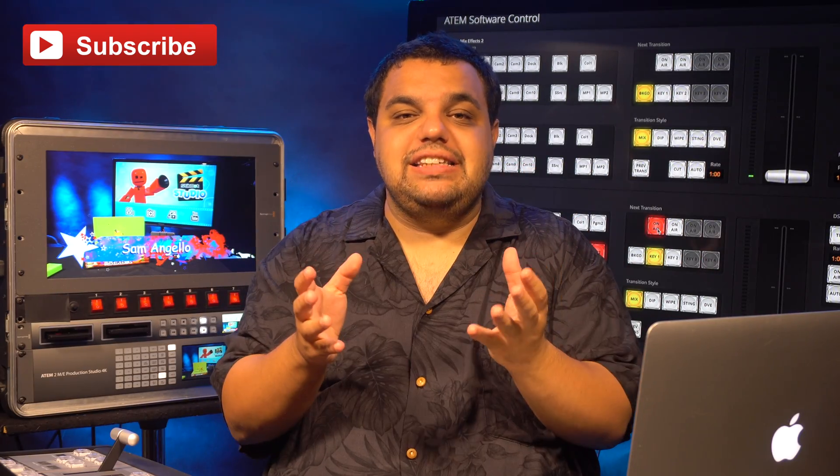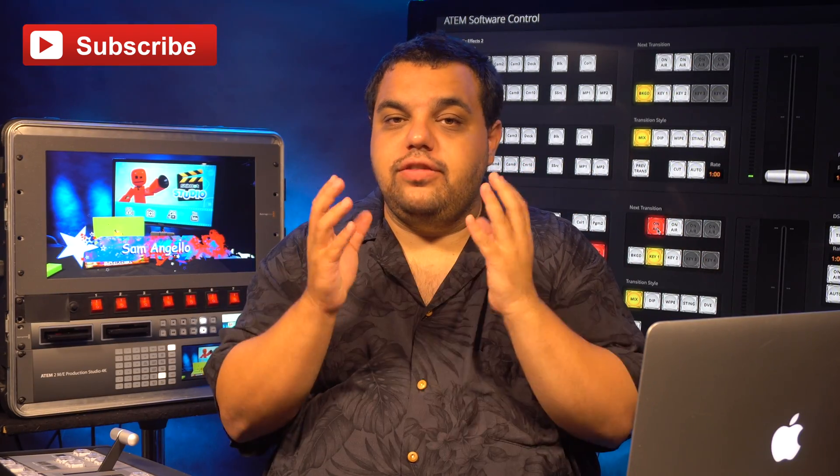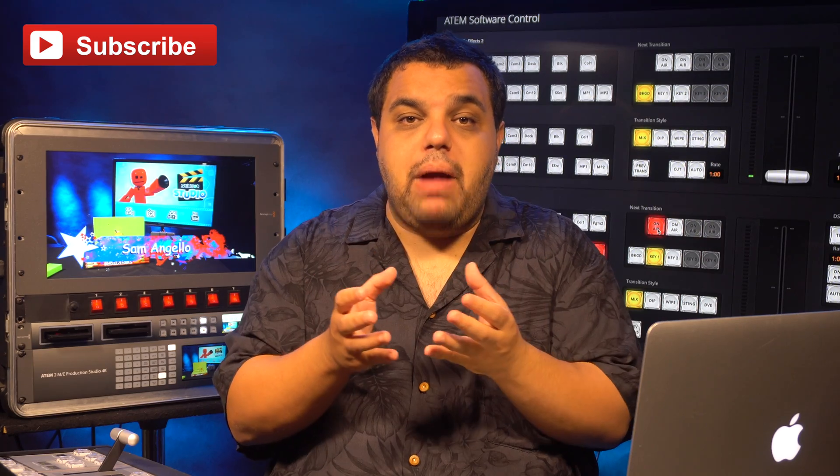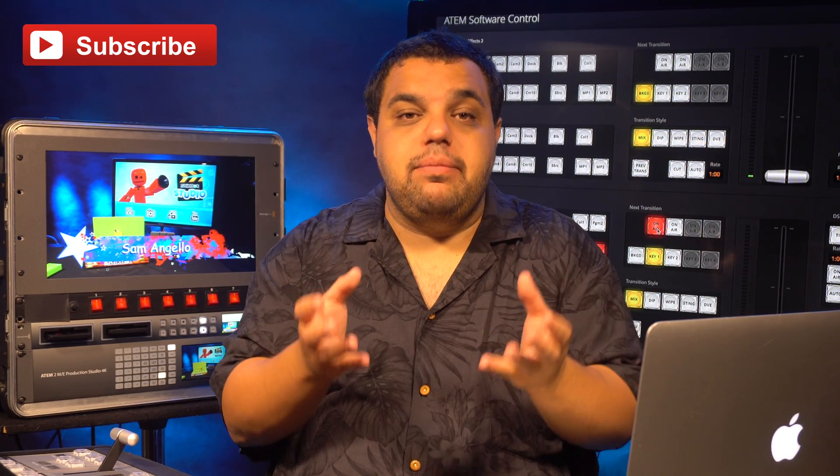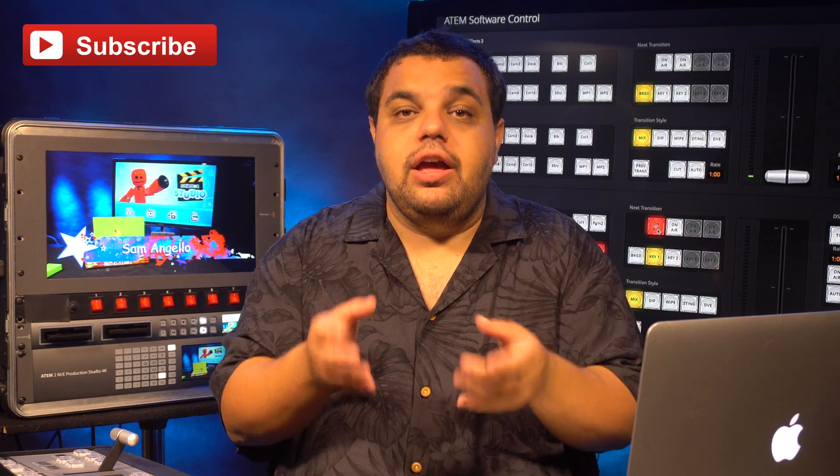As you can see, making a static lower third is very easy and they can be powerful and look just as cool as having an animated lower third.